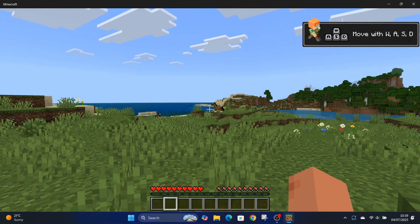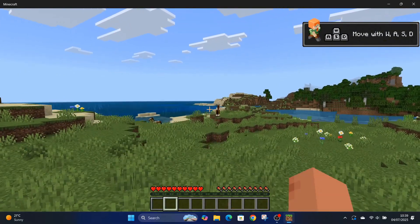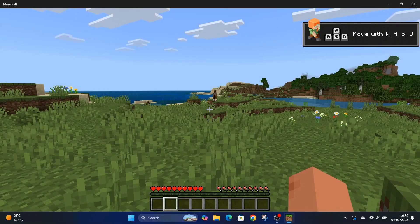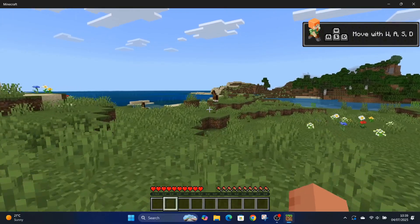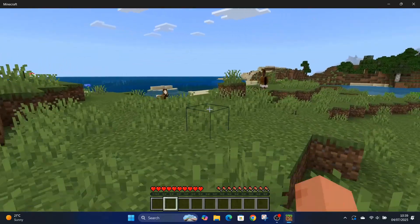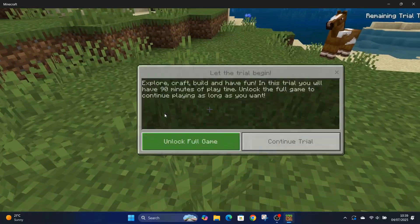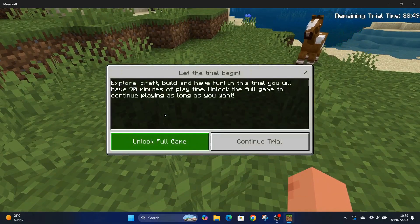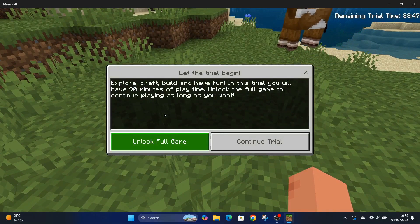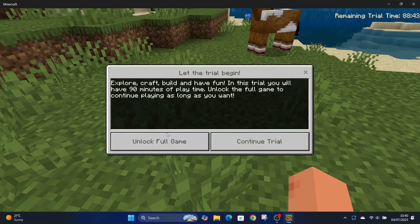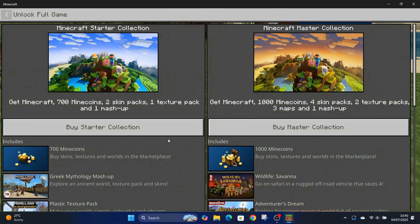So I'm just walking around, I haven't got a clue what to do. And you can see there, remaining trial time 88.5. So it may be just 90 minutes you get on the free trial and it's a trial, not a free game.